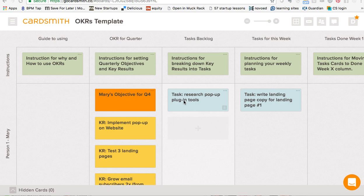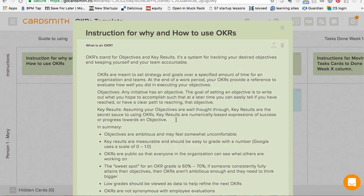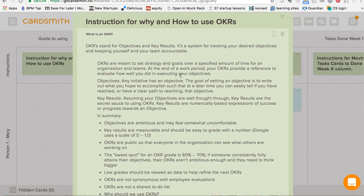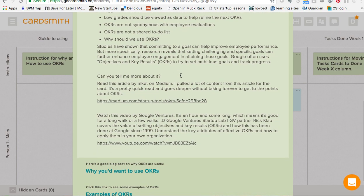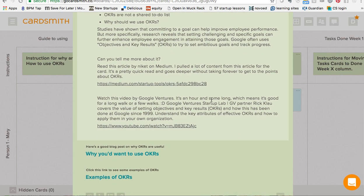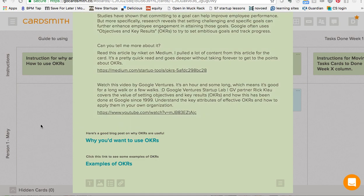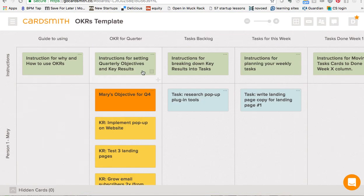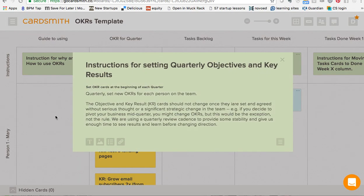I've copied this template board into my account. At the end, I'll show you how to do that if you don't know, but most people know how to do the template board copy. So I'm just going to get going. This is what the template board starts out as. We've tried to add plenty of instructions — here you can read about OKRs and why they're amazing and how you might want to use them. We've got links to other information, and then instructions for setting up your quarterly objectives and key results are here.